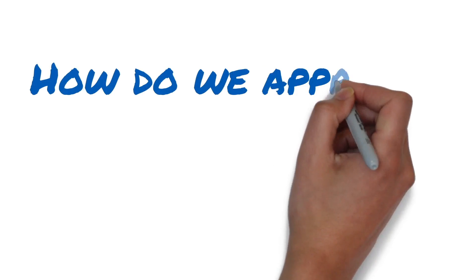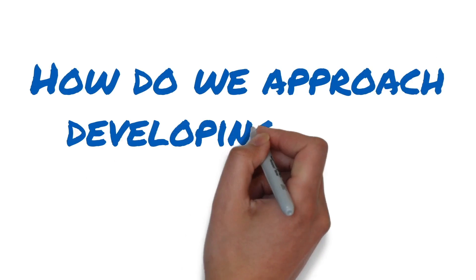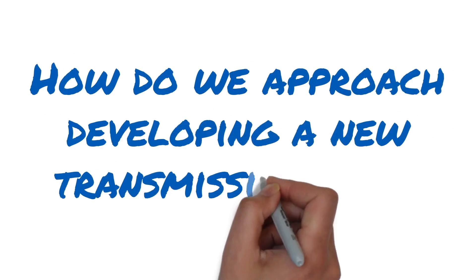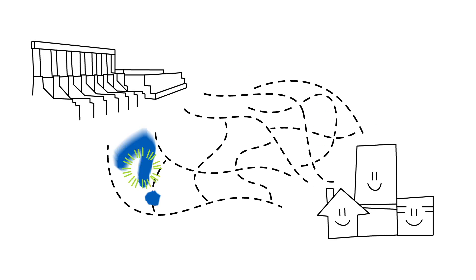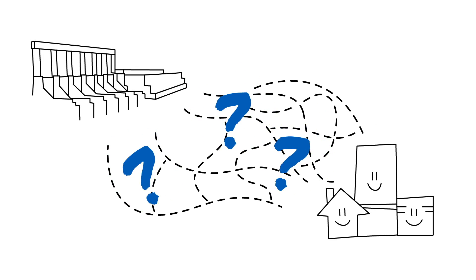So how do we approach developing a new transmission line? It starts by selecting a site and mapping out possible routes the transmission line will travel. Sounds simple,